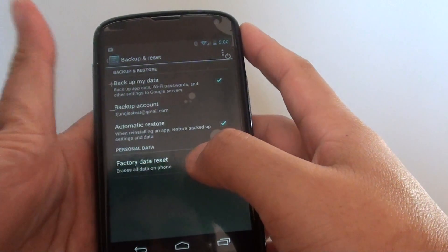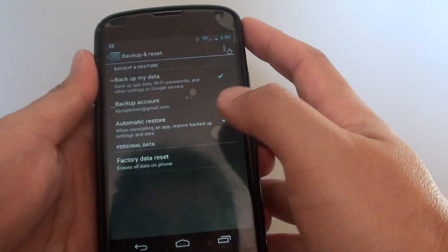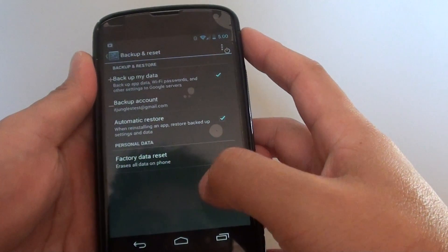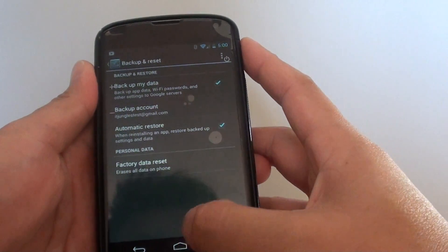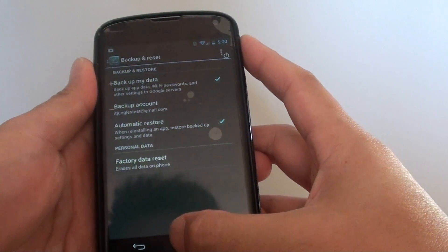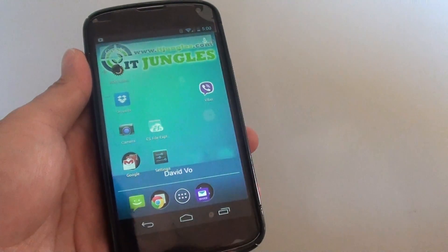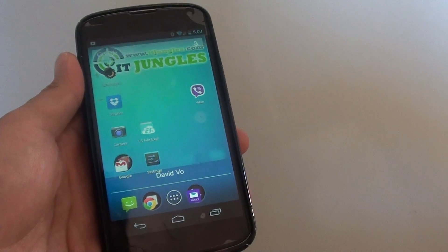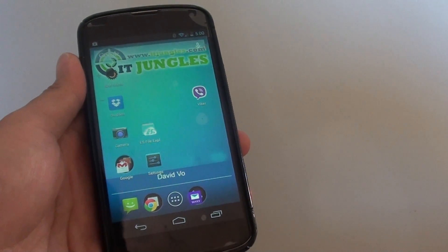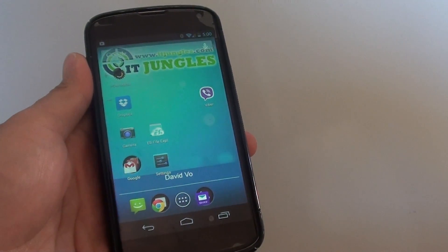So just be aware some data might be lost when you are resetting your phone. Now, just tap on the home key to finish. Thank you for watching this video. Please subscribe to my channel for more video tutorials.